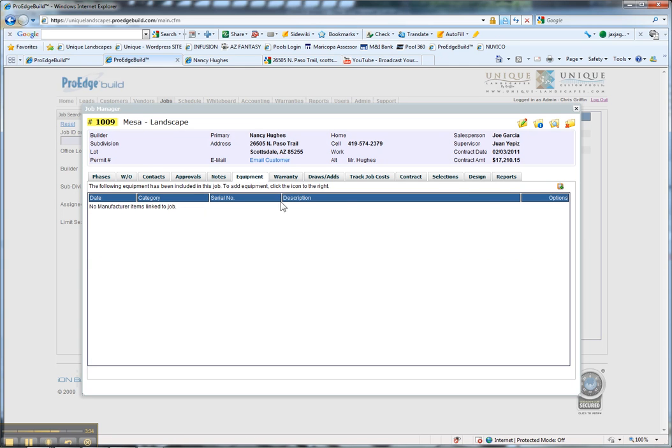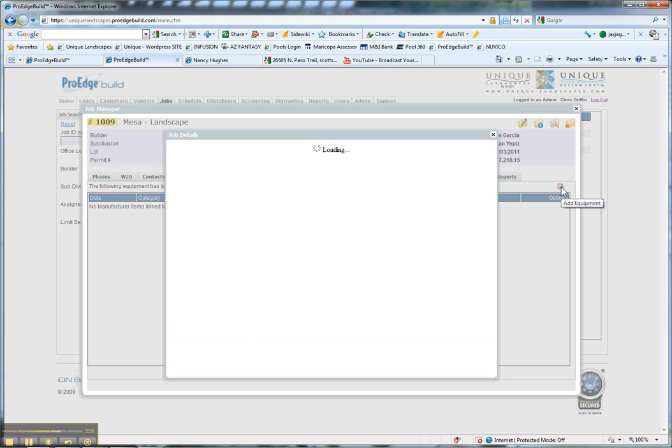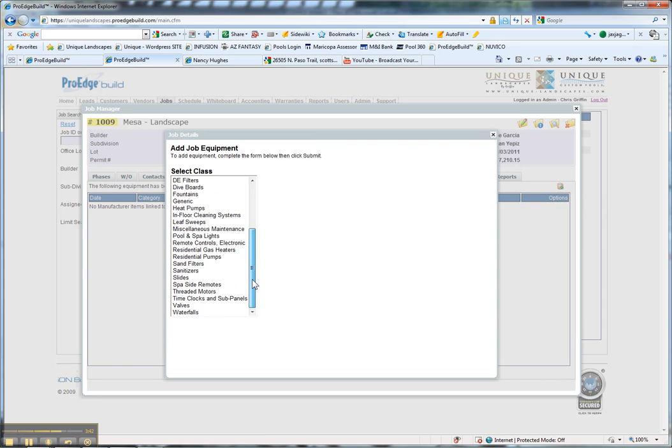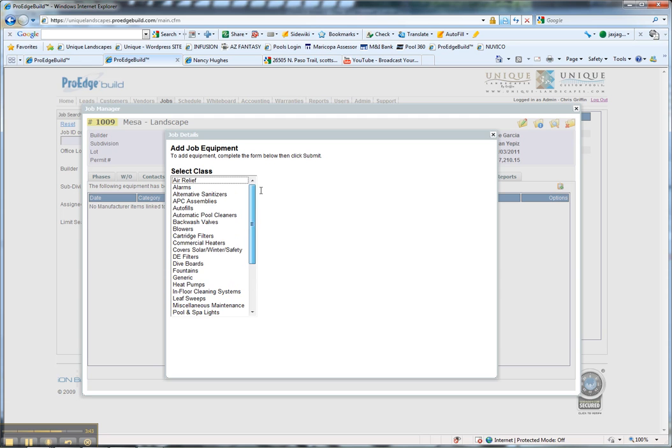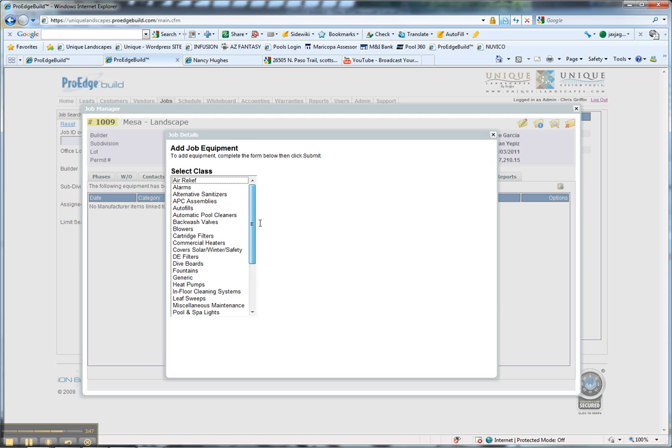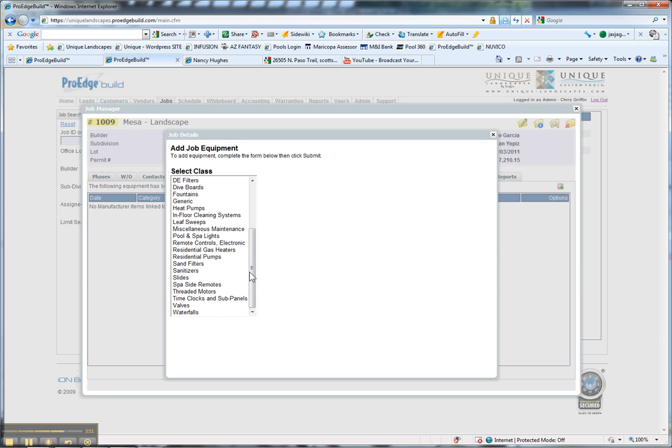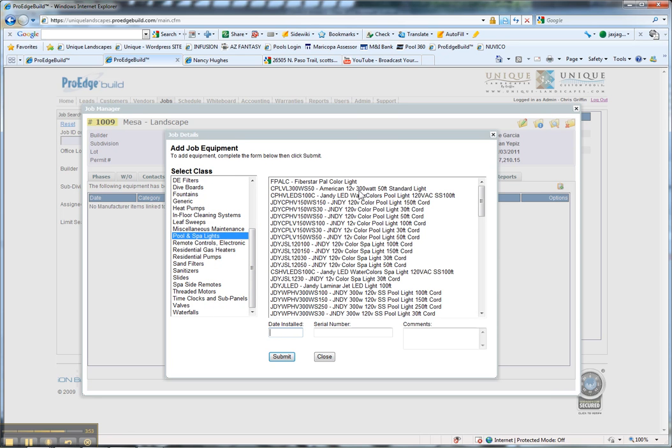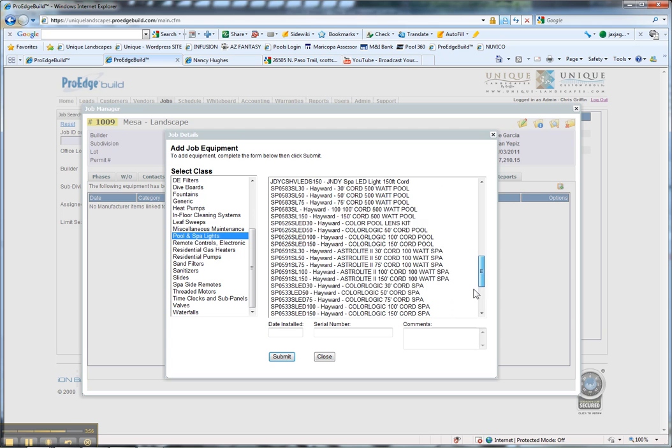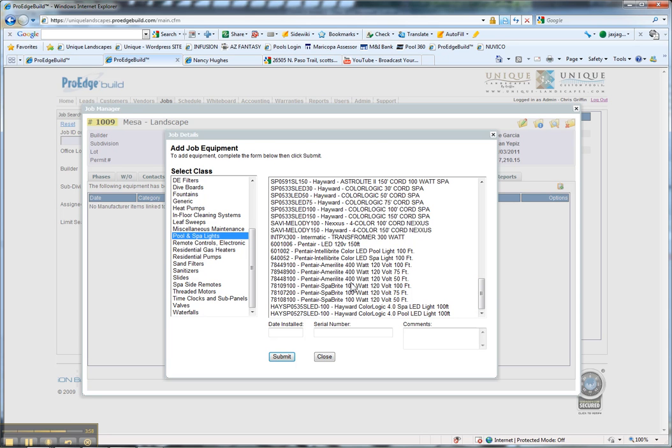The equipment tab is a way to track all the equipment we're putting in at the project. When we're building a pool or doing a landscape project with pumps, filters, mist systems, we can add equipment here. Jandy products come up first, then Hayward, then Pentair. We've got our IntelliBright pool light.